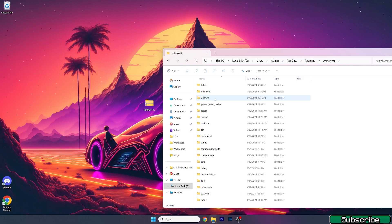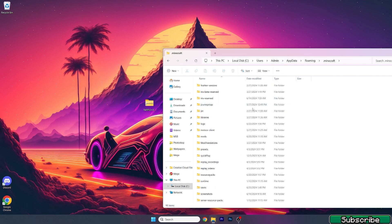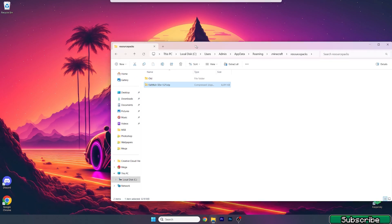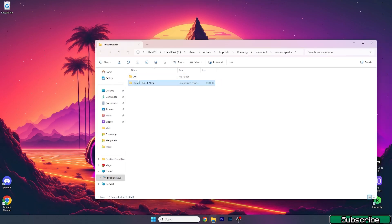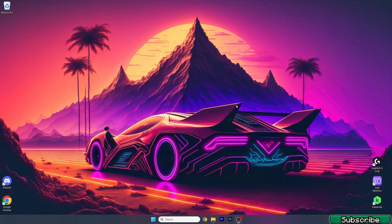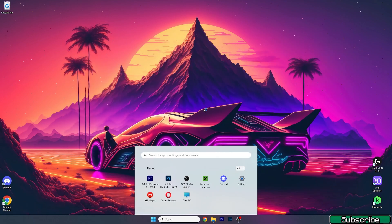Now go to the .minecraft folder, scroll down until you find the resource packs folder, and open it. Then take the Faithful texture pack, or any other texture pack, and drop it into the folder. Make sure the texture pack is in the resource packs folder, then close it.